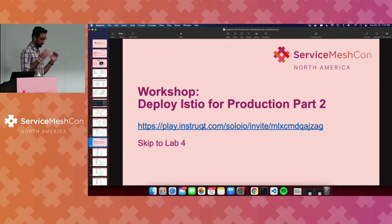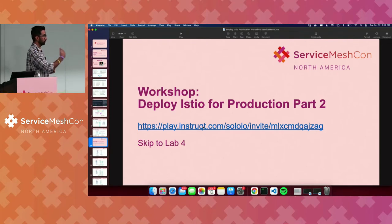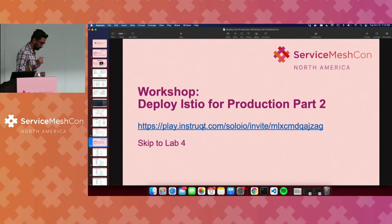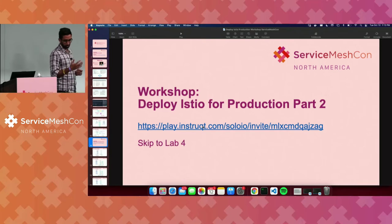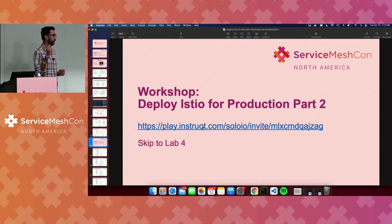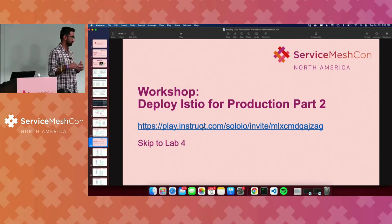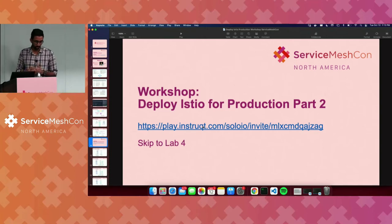So that gets us to here. If you're just joining us, you can skip all of the previous labs that we worked on. You would go to this URL, add the Deploy Istio Production to your study room, start the lab, and then jump straight to lab 4, which will take a couple of minutes to run a bunch of scripts, but it should get you to the point where we are.